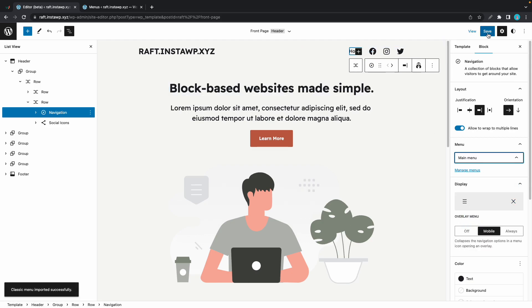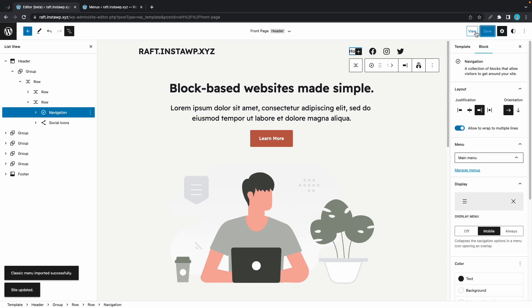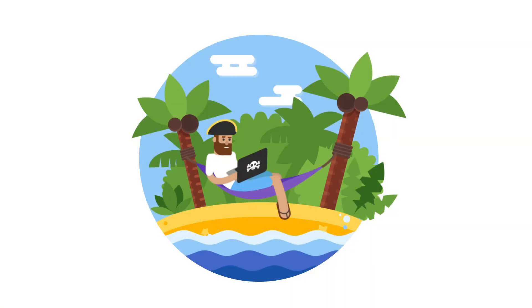Alright, so we can see our change in the editor right here. And once again, once you're happy, you can click on save. And you can go ahead and view your website. And that's basically how you make changes to your menu in Raft. Thank you for watching. Subscribe to see more videos like this one. See you next time.